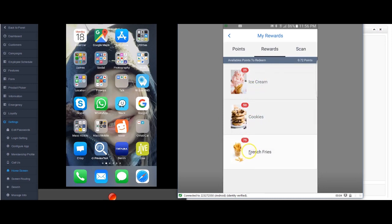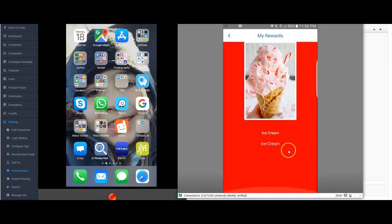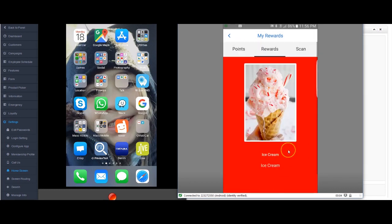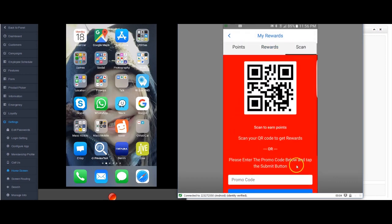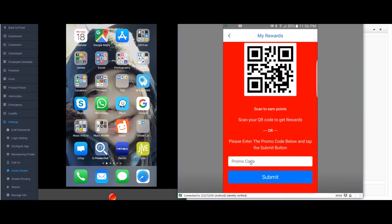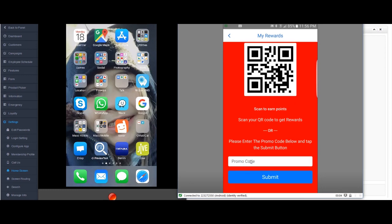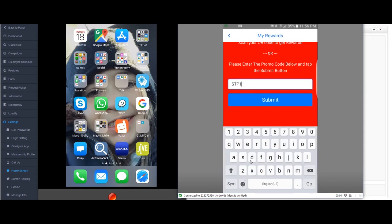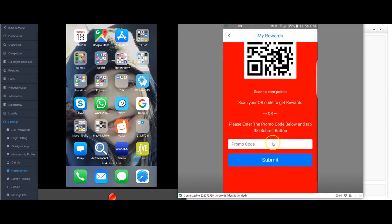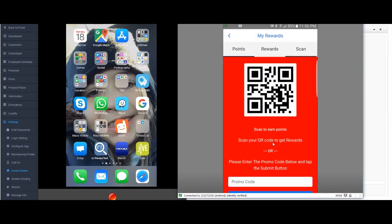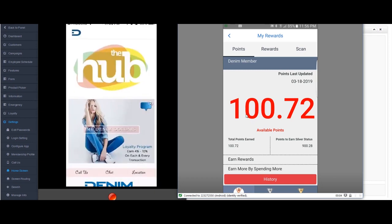So that's what that is. Here are my rewards, and this is the ice cream that I added, the cookies that I added, and the french fries. You can see I need 25 points to get that. I don't have enough points to get anything, so if I click on anything I can't redeem it. And then over here we'll see my QR code. Now what I'm going to do is let's put that promo code in that I entered earlier so I can get myself some points. I will type in, I think it was STP17, and hit submit. And here we go, I got my points. So if I go to my point screen, I've got 100.72 points.